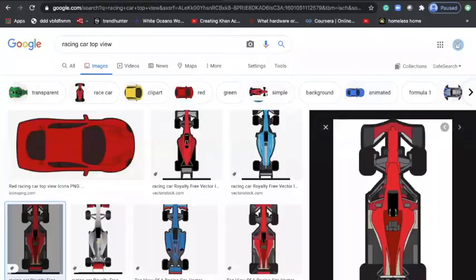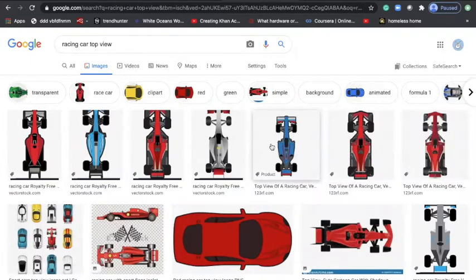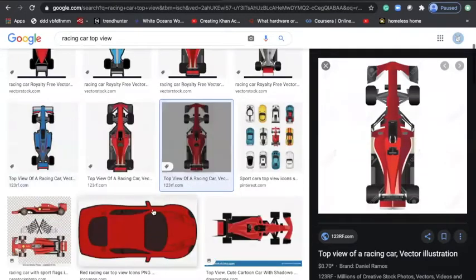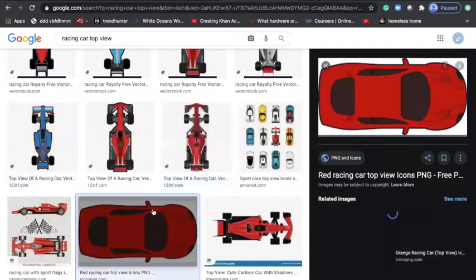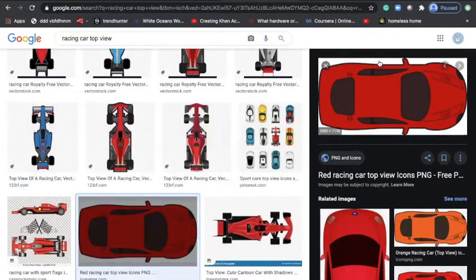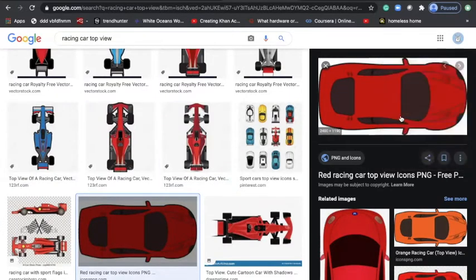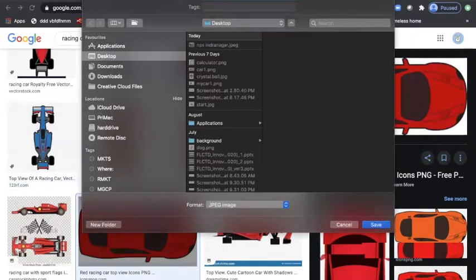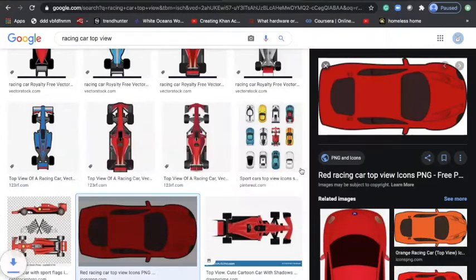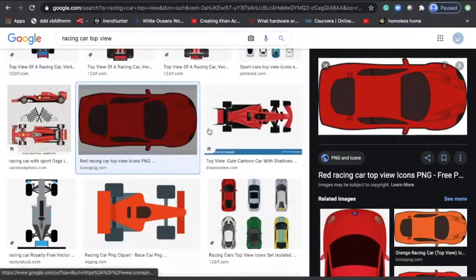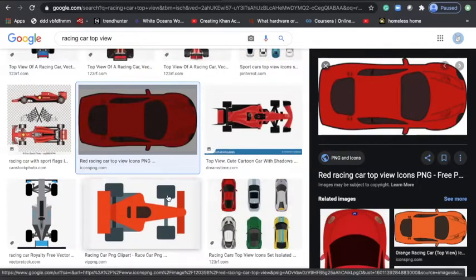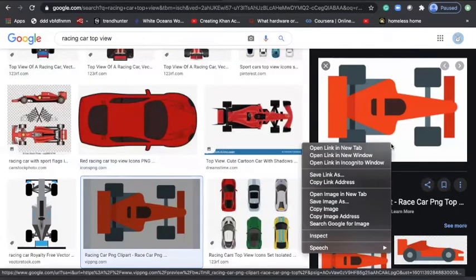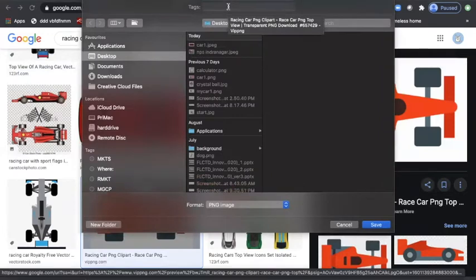For example, if I have to create a racing game, I can search for racing car top view. I may like this car, or this car. If you notice, most of the cars are having a background. Let's say I save this car as car one.